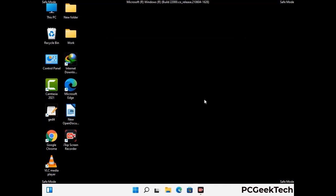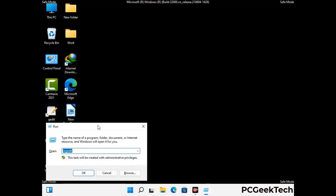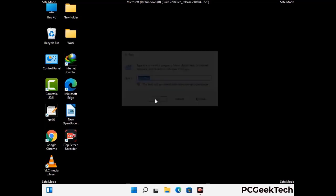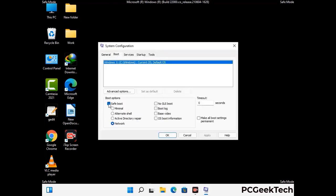By now you have most probably removed the virus from your computer successfully. You can now boot your computer in normal mode again. Press the Windows and R keys together to open the Run box, type in msconfig, and press OK. On the System Configuration window, go to the Boot tab, uncheck the Safe Mode option, then click Apply and press OK.